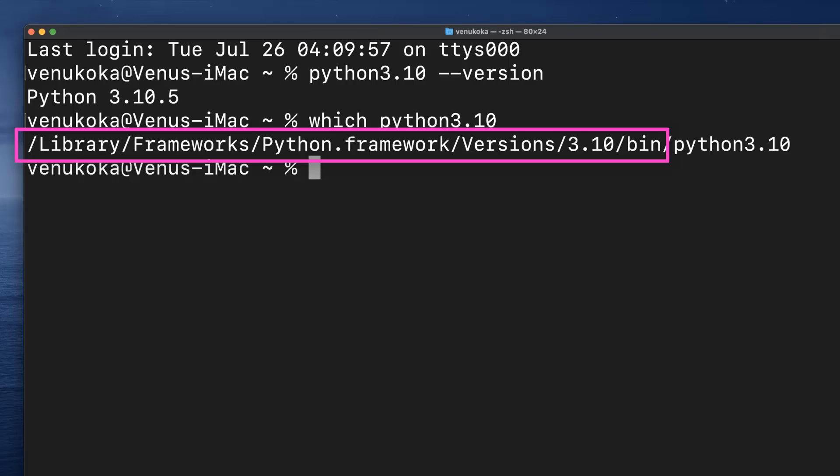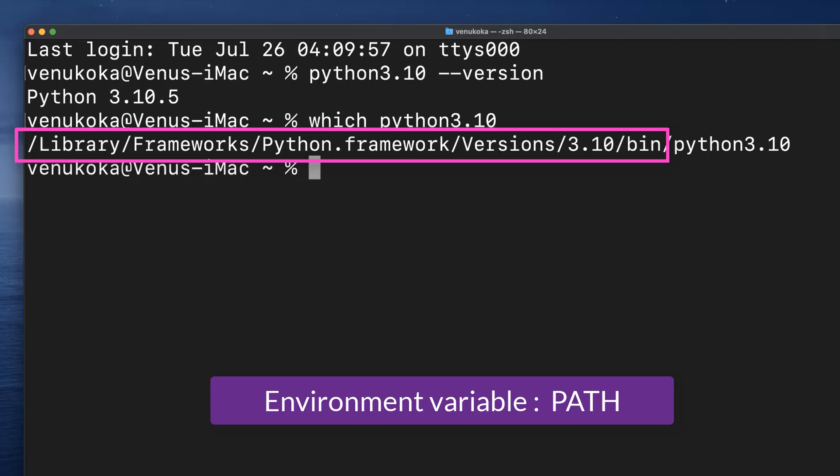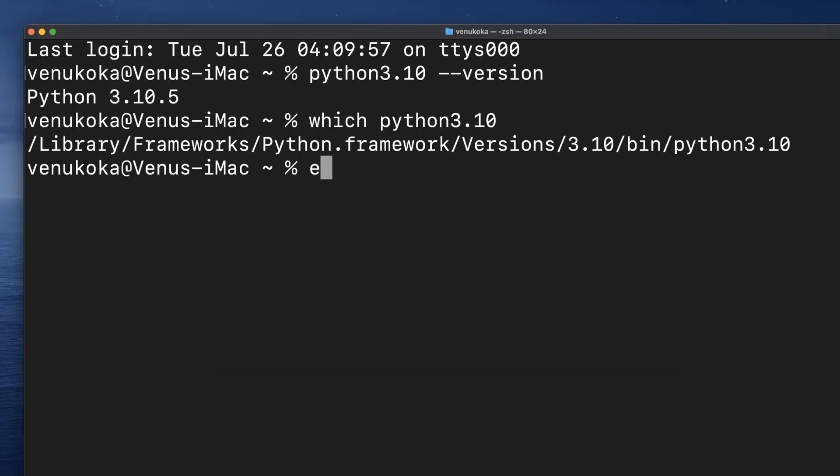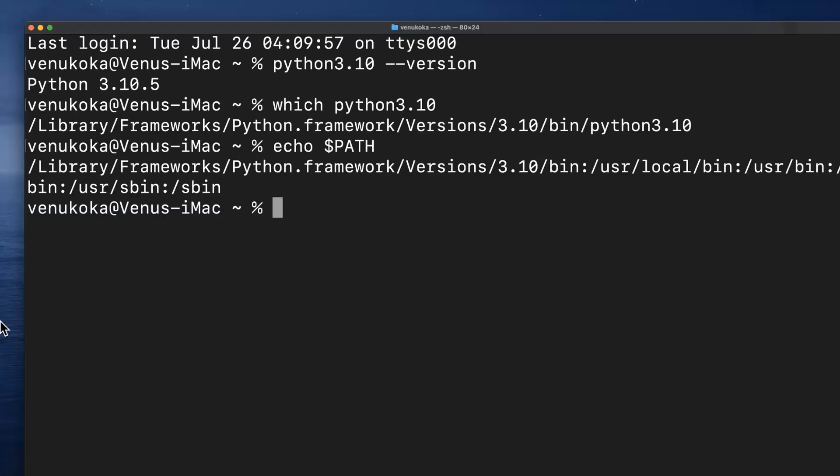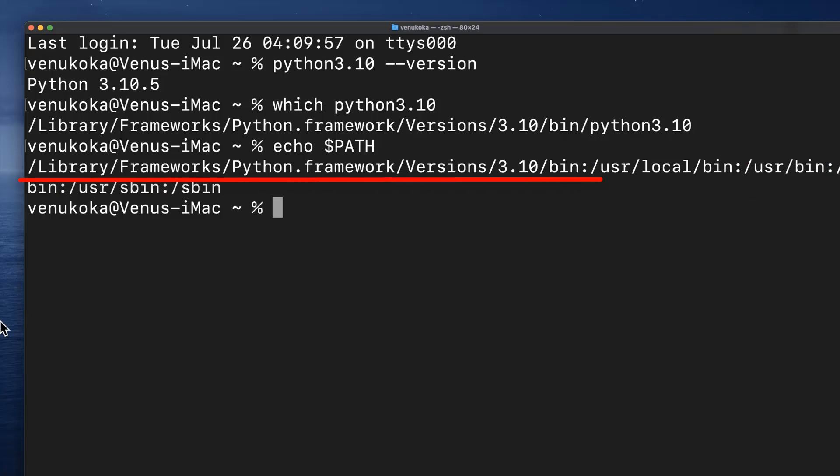Now finally, we should also note that this executable file location path is also set in the PATH environment variable. To verify the same, print the variable path by typing in echo $PATH. It should print the list of various paths separated by colons. And in there, we should be able to find out our installation directory path. And that's the reason we will be able to fire up the Python interpreter directly by typing in just the name of the executable file python3.10 from anywhere in the terminal.